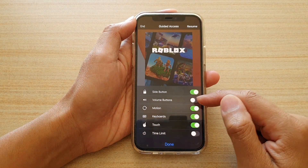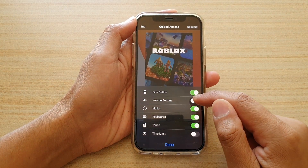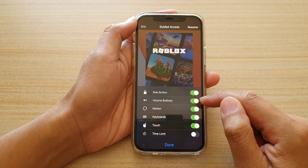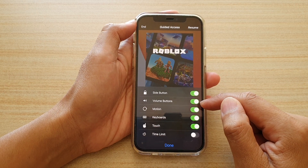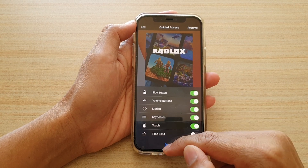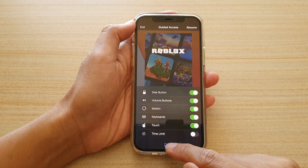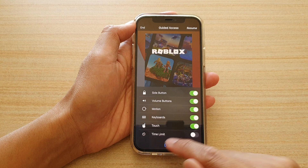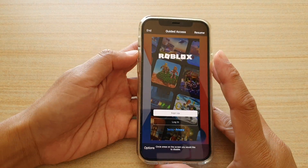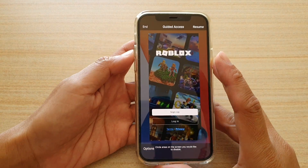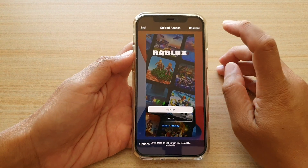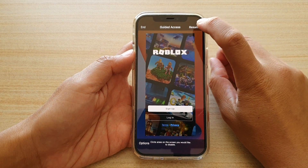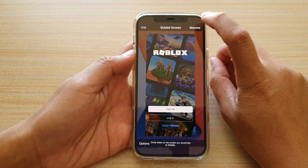Then from the pop-up, tap on volume buttons to turn it on or off. If it is switched on, choose done. When it is switched on, you can use the volume keys during your guided access session.